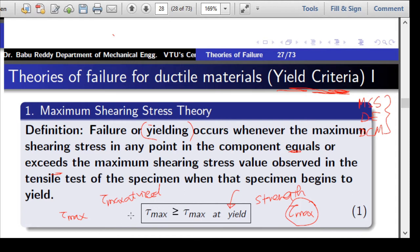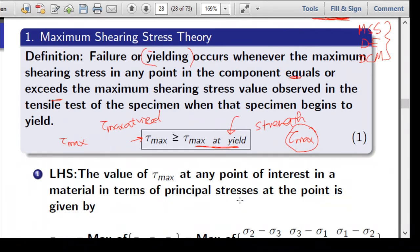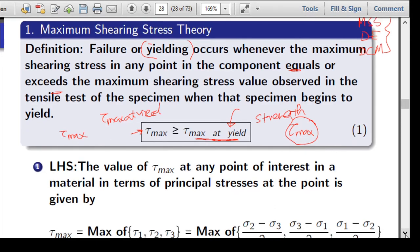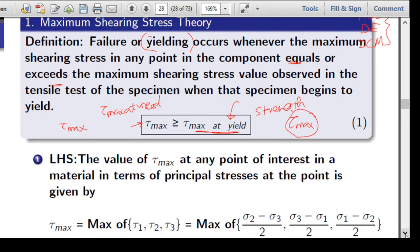The left-hand side represents the maximum shear stress developed at a given point where we want to determine whether failure has occurred, whereas the right-hand side represents tau_max at yield, which is nothing but the strength of the material. Now let us find out how to calculate tau_max, which can be found from the principal stresses.